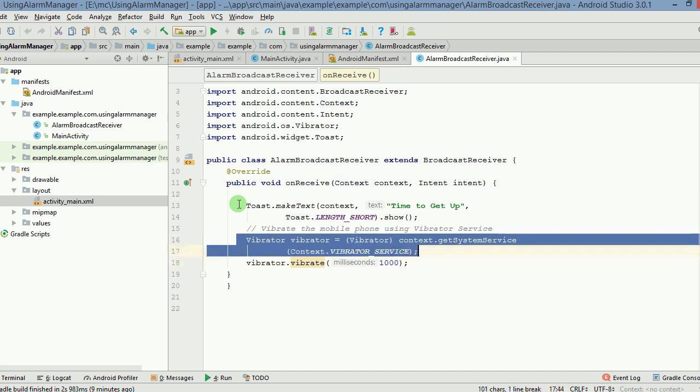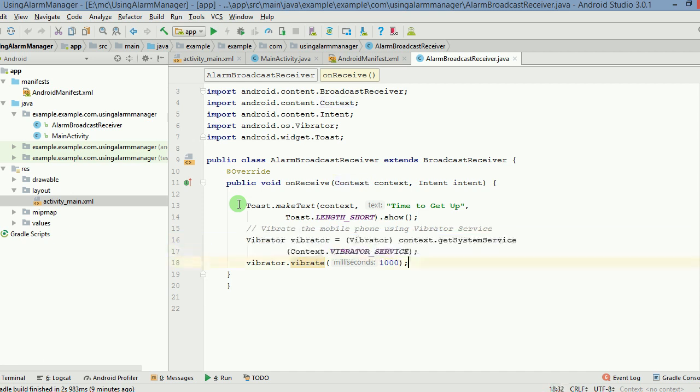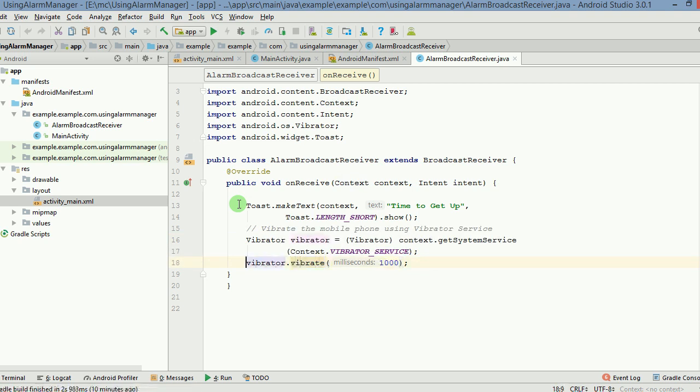You can use the vibrator service like this. And finally, there is a duration of 1000 milliseconds given to this vibrator service also. So we want the vibration to happen for 1000 milliseconds. That is basically one second.